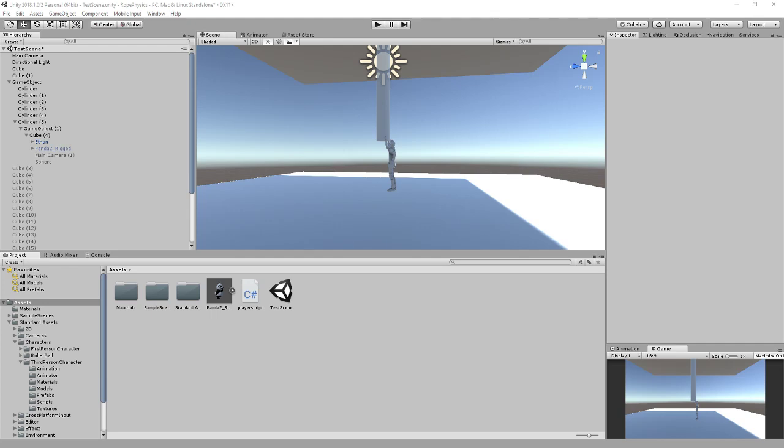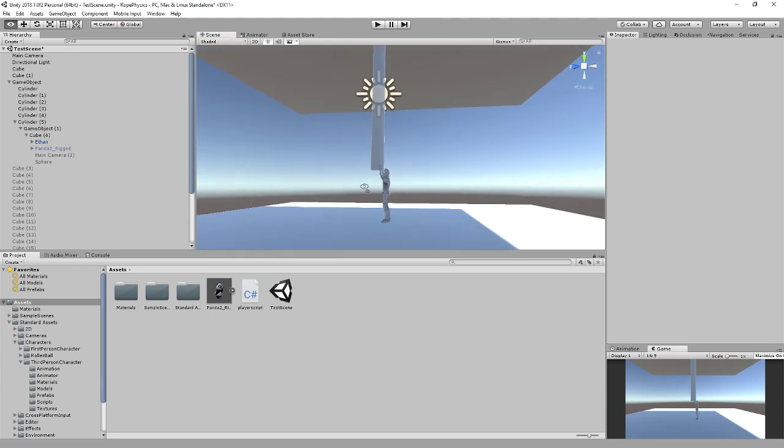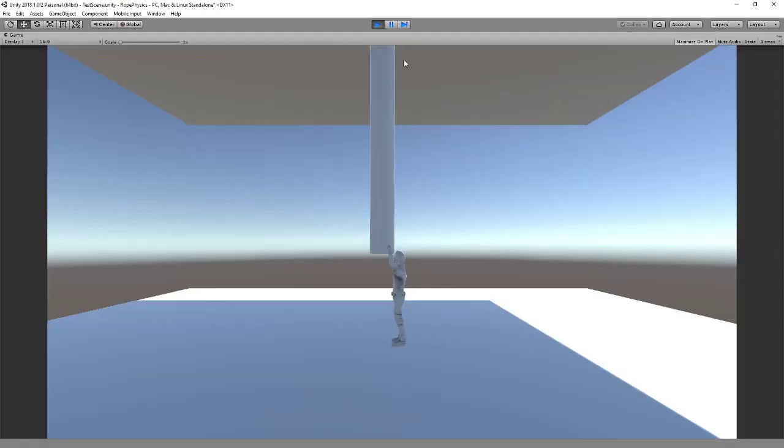Hello everybody and welcome to another Unity tutorial. Today we're going to be looking into rope physics, making a rope swing thing with a little character here so that we can swing the rope back and forth or left or right or round in circles.